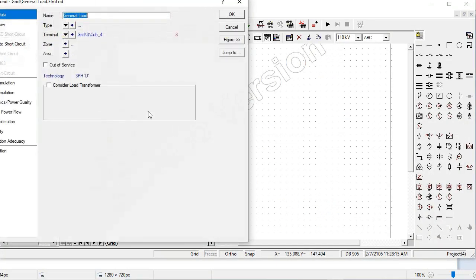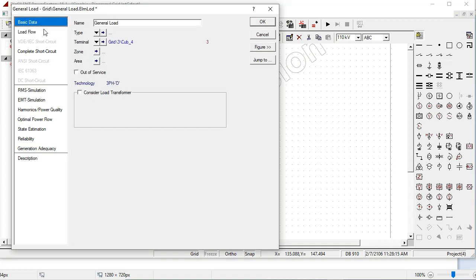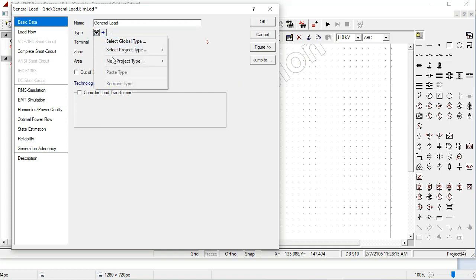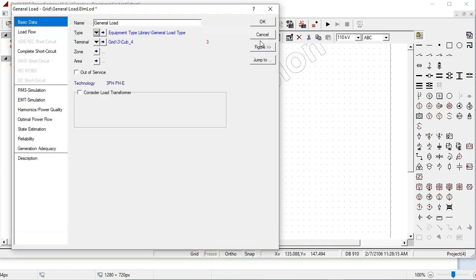Click on the load. Load is 100 MW, 30 MVAR. For the type, select new project type — general load. Here is the connection type for this load. Press OK.